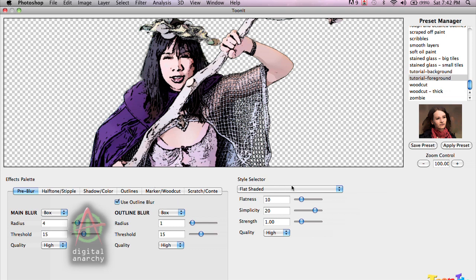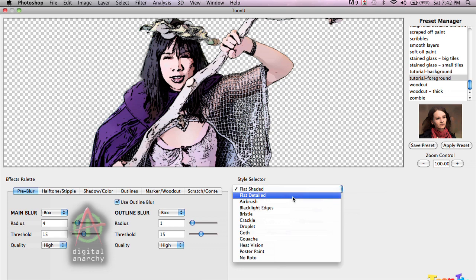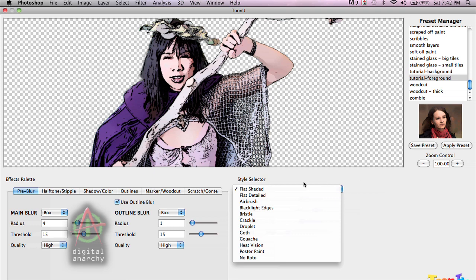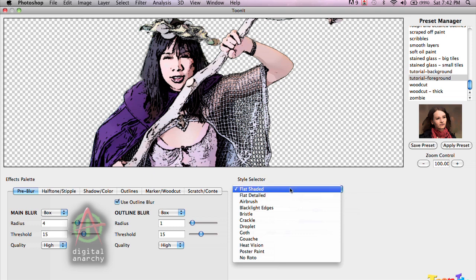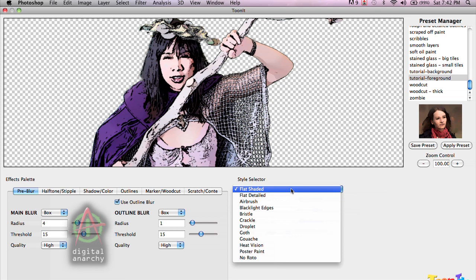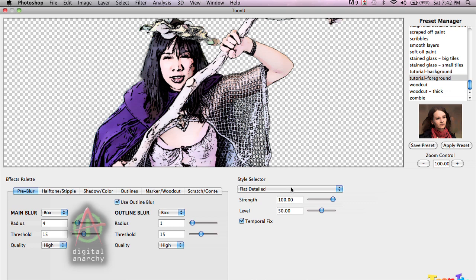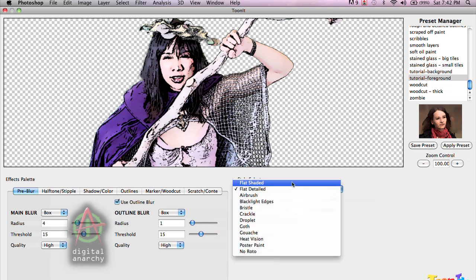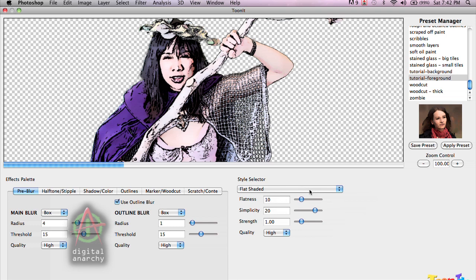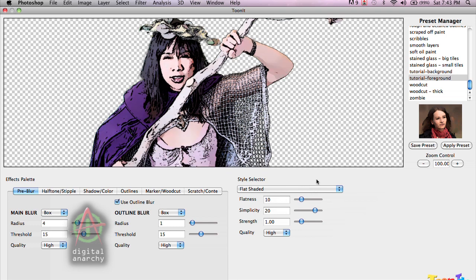There are multiple styles within TuneIt. You have many different presets that you can select from, but you also have different styles here — flat shaded, flat detailed, all sorts of different things. For a cartoon or graphic novel look, flat shaded or flat detailed are probably the best options. Flat shaded is really going to give you more of a comic book type of look, whereas flat detail will give you a little bit more detail. For this, I really want to have a flatter look, so I'm going to go with flat shaded. That gives me a slightly more posterized type of look.